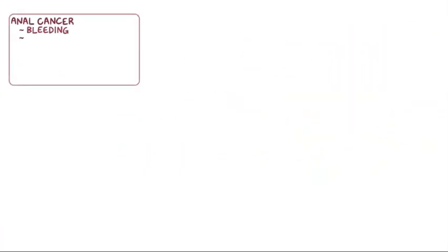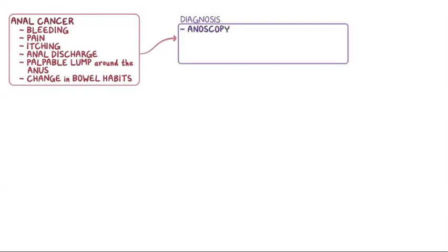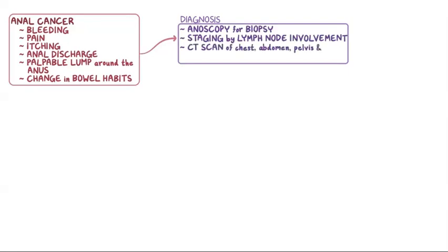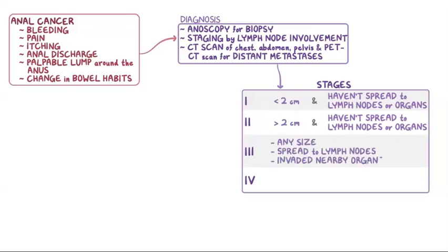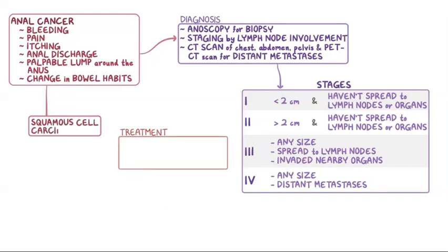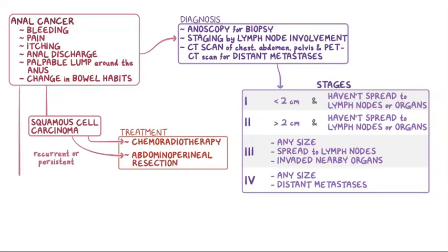Finally, anal cancer can cause bleeding, pain, itching, anal discharge, a palpable lump around the anus, and a change in bowel habits. Anoscopy can be used to get a biopsy. Staging is done by checking for lymph node involvement, as well as CT scan of the chest, abdomen, and pelvis, and a PET CT scan to check for distant metastases. Stage 1 and 2 tumors have not spread to the lymph nodes or other parts of the body, with stage 1 being no larger than 2 cm and stage 2 being larger than 2 cm. Stage 3 is a tumor of any size that has spread to lymph nodes or invaded nearby organs. Stage 4 is a tumor of any size with distant metastases. For treatment of squamous cell carcinoma, combined chemoradiotherapy is the preferred method, while abdominoperineal resection is reserved for recurrent or persistent disease. Whereas for adenocarcinoma, abdominoperineal resection is usually done initially.